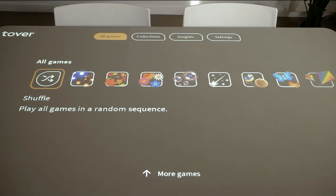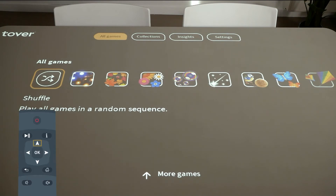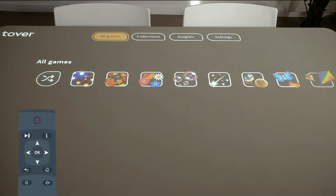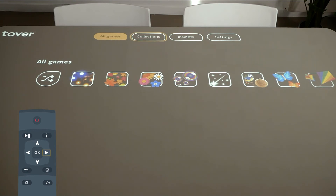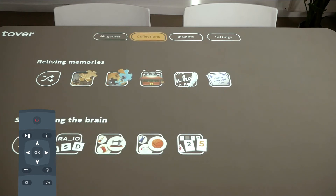To select another tab, navigate all the way up with the arrow or press the home button. You can toggle between tabs with the left and right arrows. To select the tab, press OK.